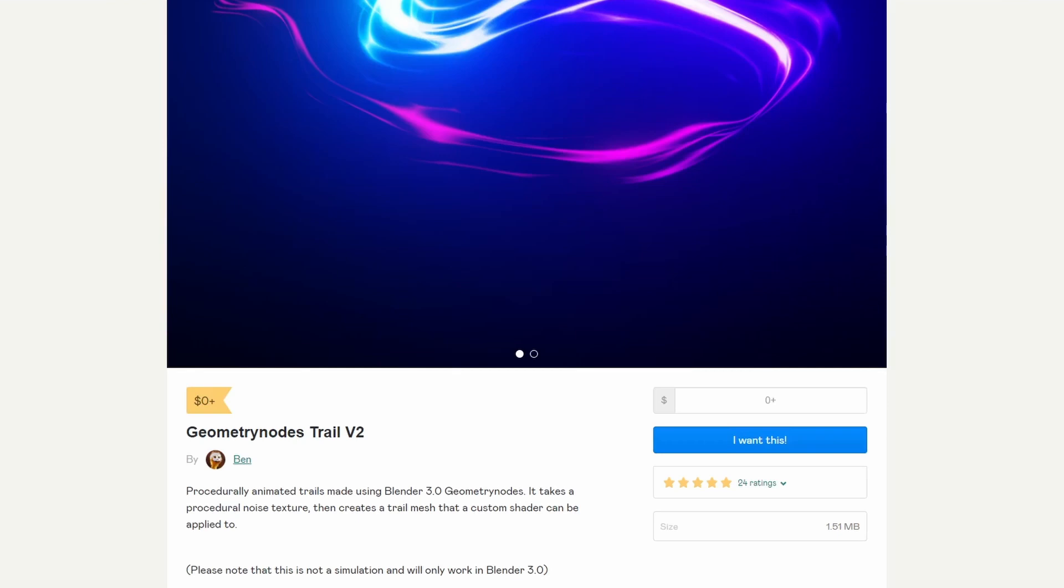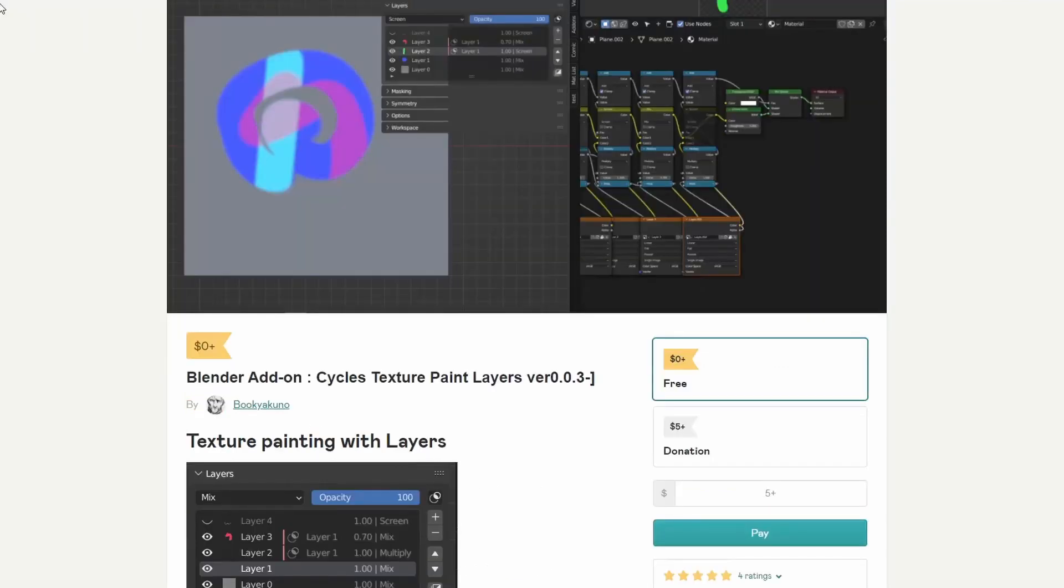Now, I said this last week and the week prior, you're going to start to see a lot of Geometry Nodes. It's not because I'm focusing in on it, it's just you're going to see a lot of this stuff. And we'll quickly find this out in a second.